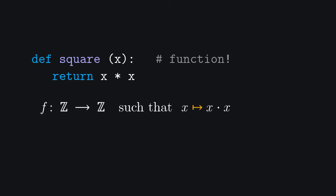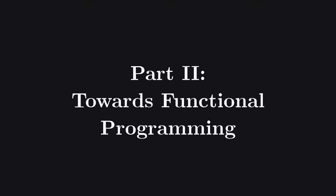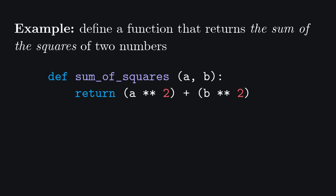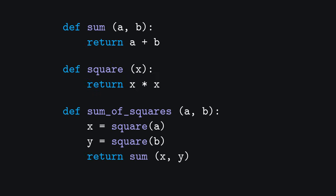This symbol here means maps to, and writing f such that x maps to x squared is equivalent to writing f such that f of x equals x squared. I prefer to use the maps to notation here, since it allows for a better transition later in the video. Let's look at another example that should bring us a little bit closer to the functional paradigm. If we wanted to define a Python function that returns the sum of the squares of two numbers, we could either write the following procedure, or if we wanted to separate the operations, write something like this.